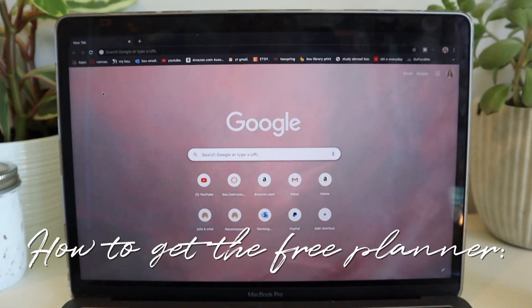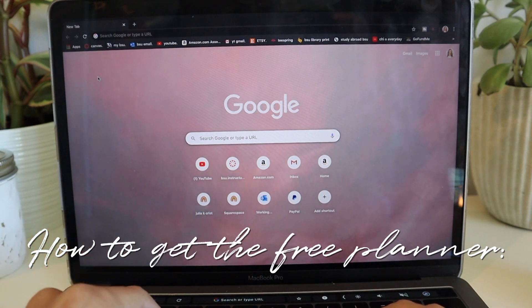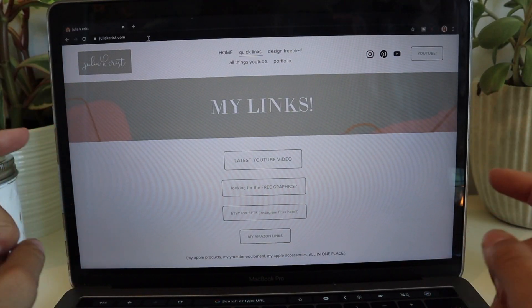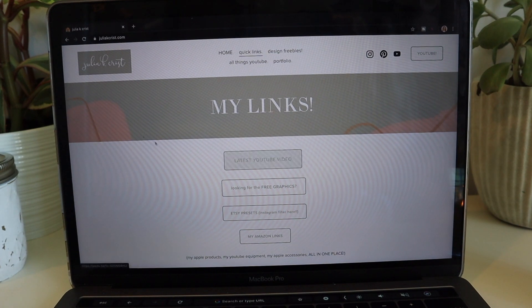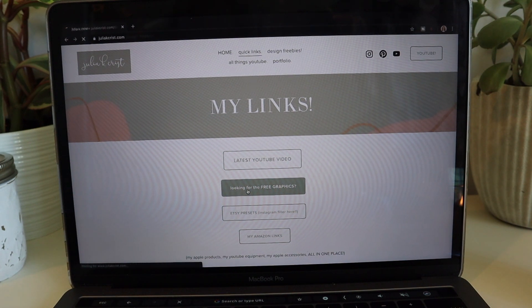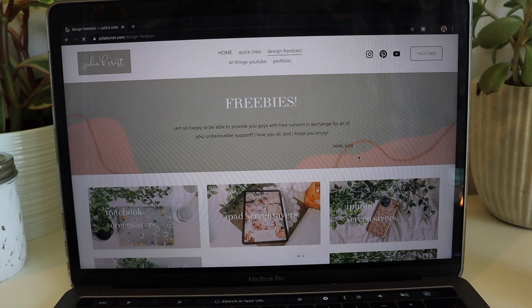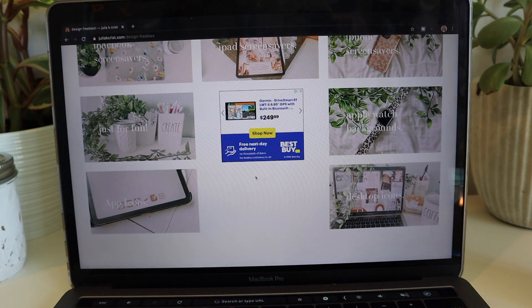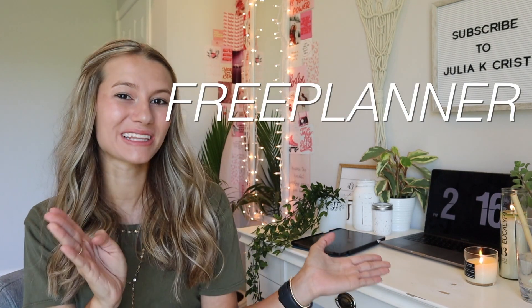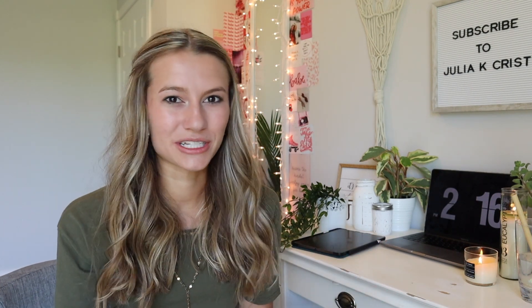To get this planner for yourself, go to my website at www.jillykchris.com — I'll also have it linked in a card and in the description. Go to 'Design Freebies' at the top or click the button that says 'Looking for the free graphics.' It'll take you to all my freebies. Find the Digital Planner picture and click it. You'll be brought to a page where you need to enter a password. The password is FREE PLANNER in all caps. Then just download it and save it to your files.